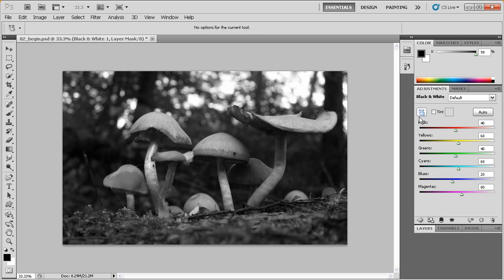This button is going to allow me to adjust how the black and white values are distributed throughout this image. What I'm going to be able to do here, notice my mouse cursor looks like an eyedropper. What I'm going to be able to do is click here and drag either to the left or to the right and actually make the image darker or make it brighter.